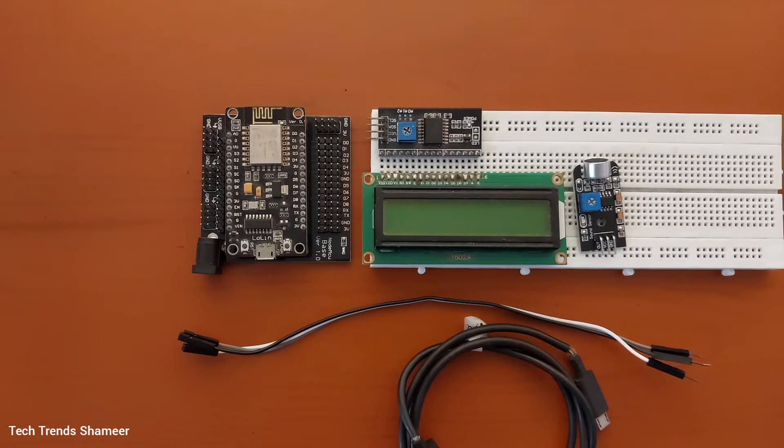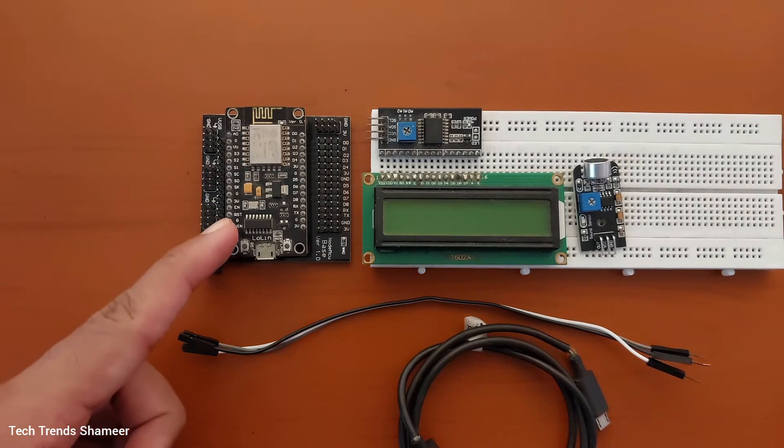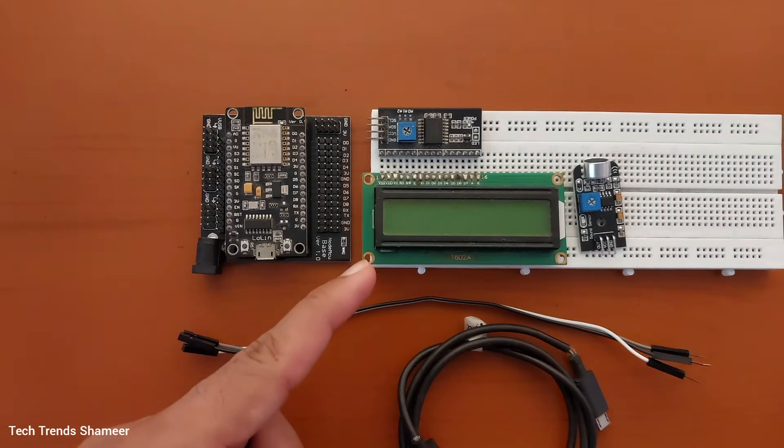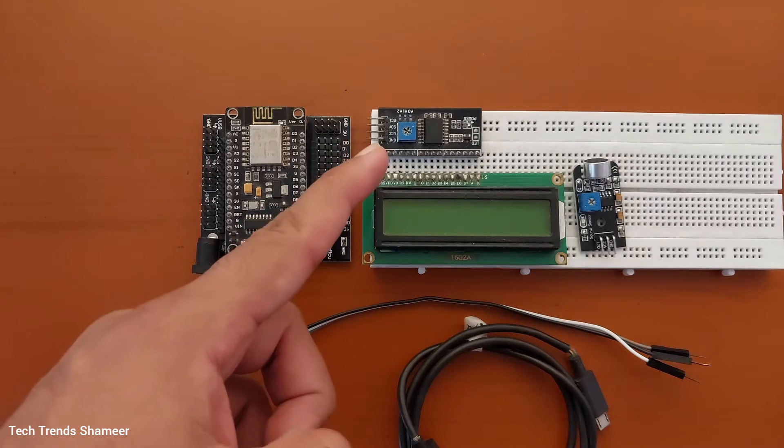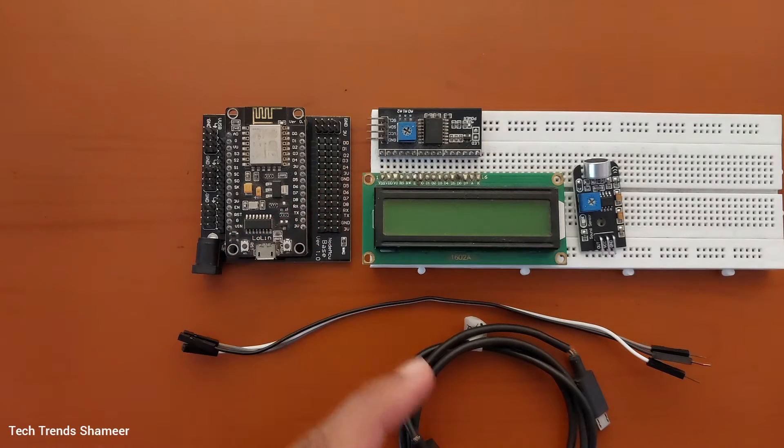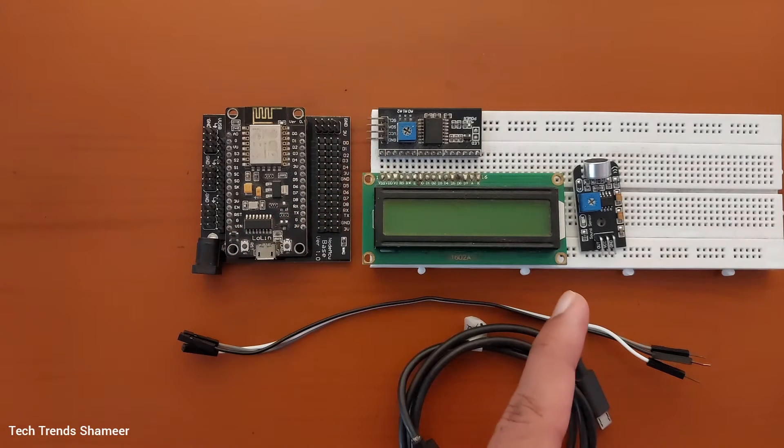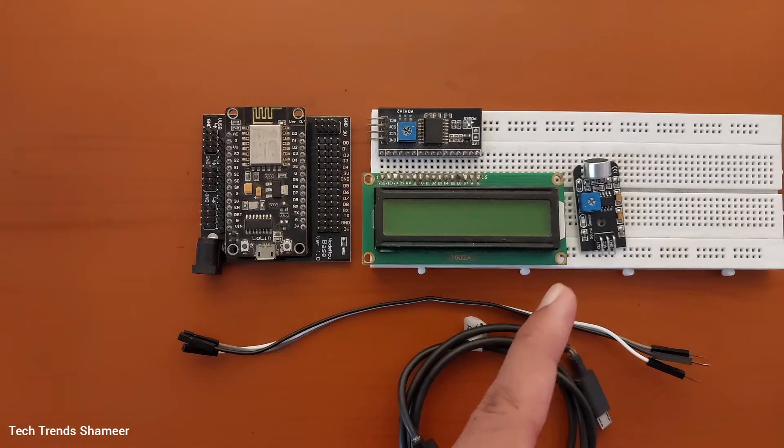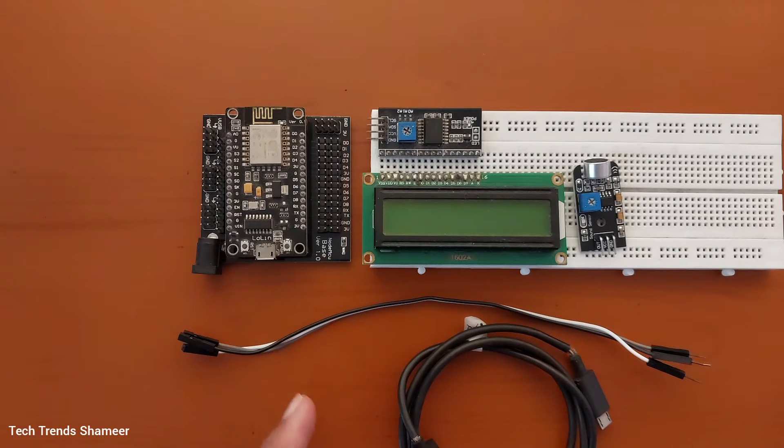The components required for this experiment are NodeMCU board, LCD display, I2C converter, analog sound sensor module, connecting wires, and connecting cable.